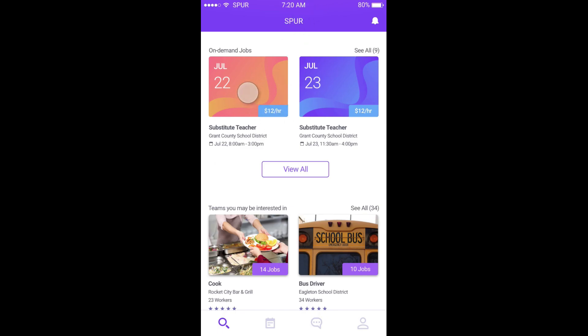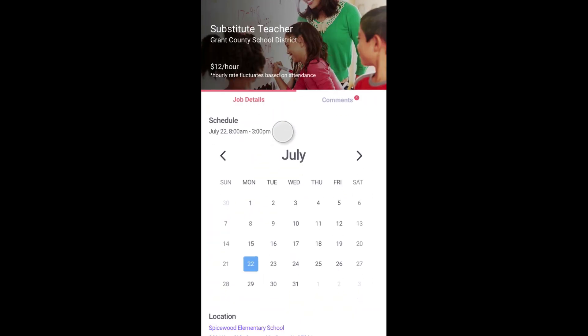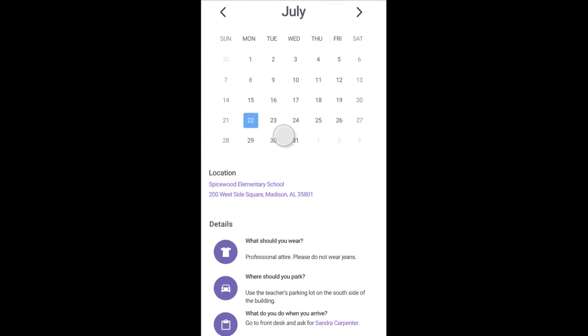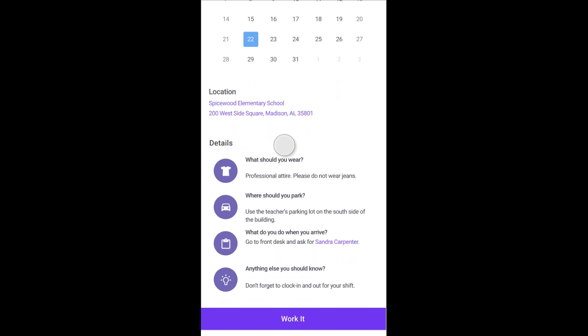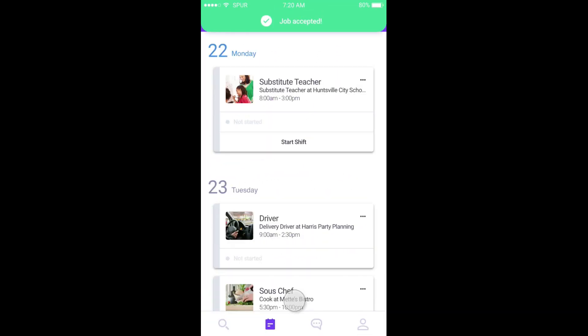If you do not directly assign a worker or reserve a shift for a specific worker, someone on your team can pick up the job through the Spur mobile app.